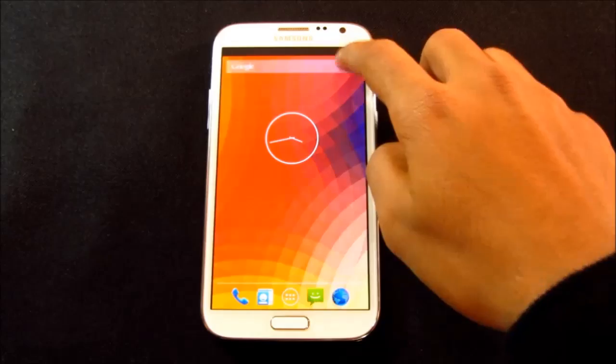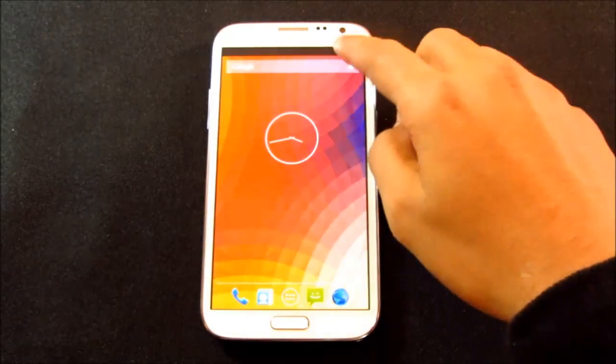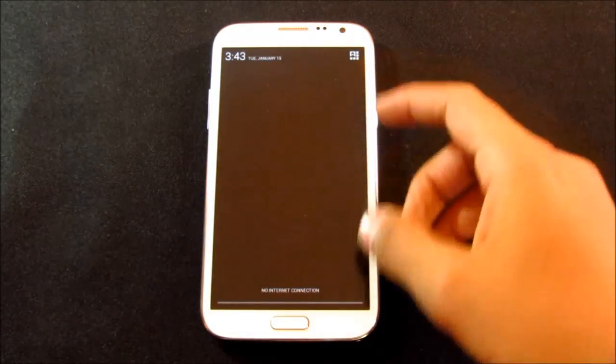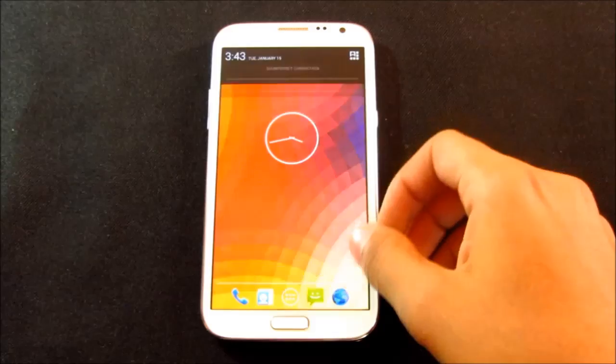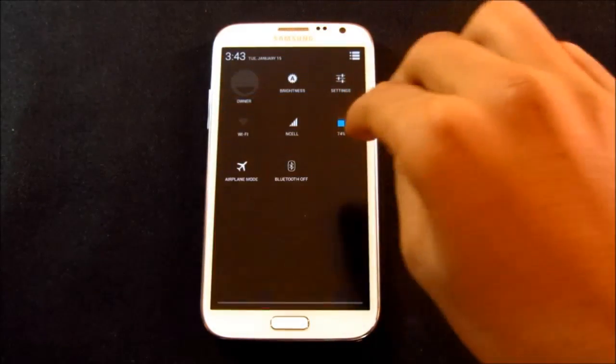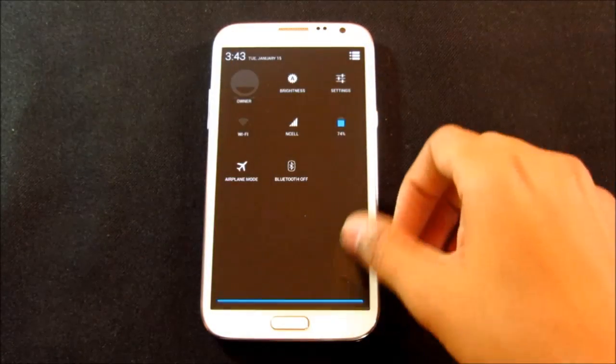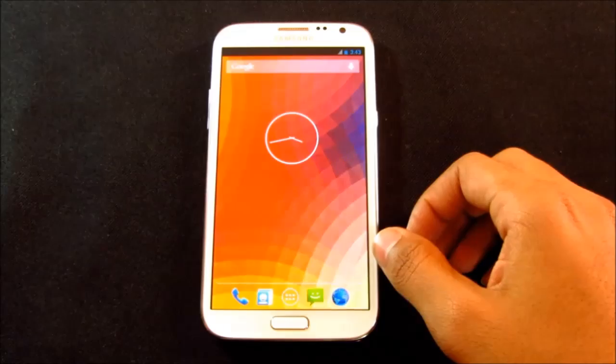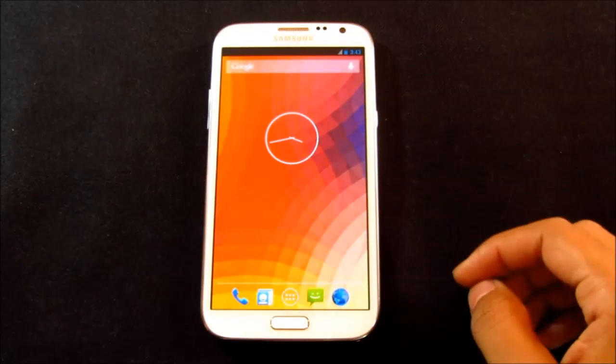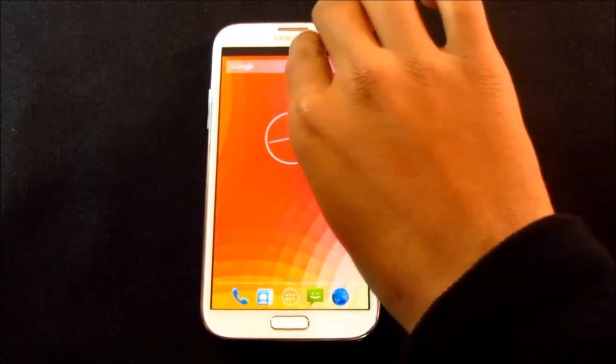The notification bar as well has been modified. Pull down your notification bar with a single finger, you'll get your general notifications. And pulling down with two fingers, you'll get your general toggles. That means you'll get your settings for Bluetooth, Wi-Fi, GPS and so on.